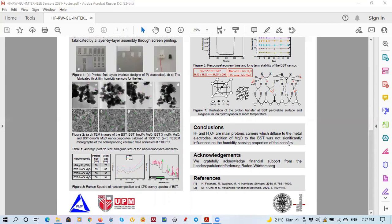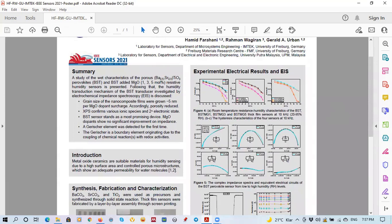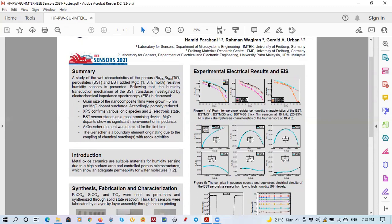The experimental electrical results showed that the addition of the magnesium to the main perovskite just reduced the total impedance change of the sensors. For the sample with one mole percentage and five mole percentage MgO, and for the sample with three mole percentage, we have destroyed linearity.